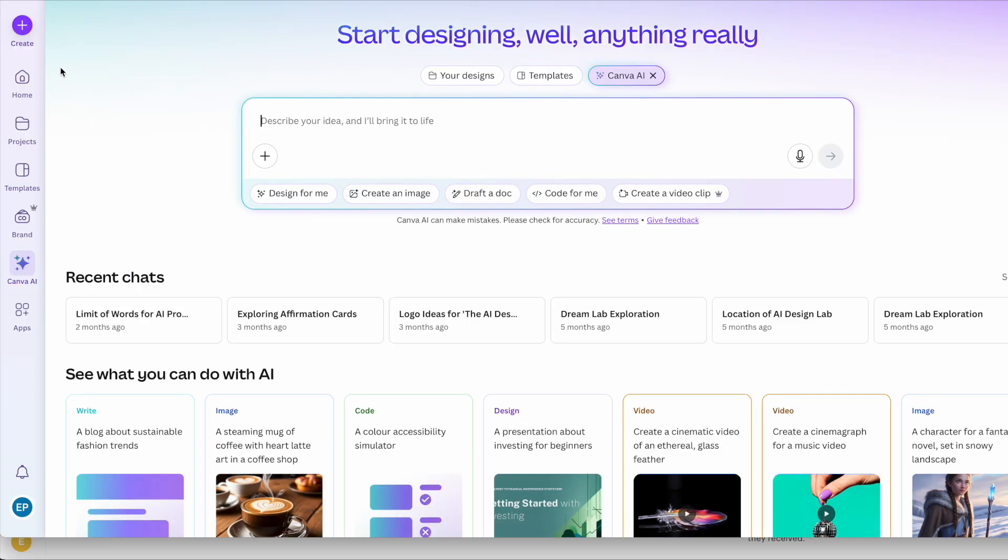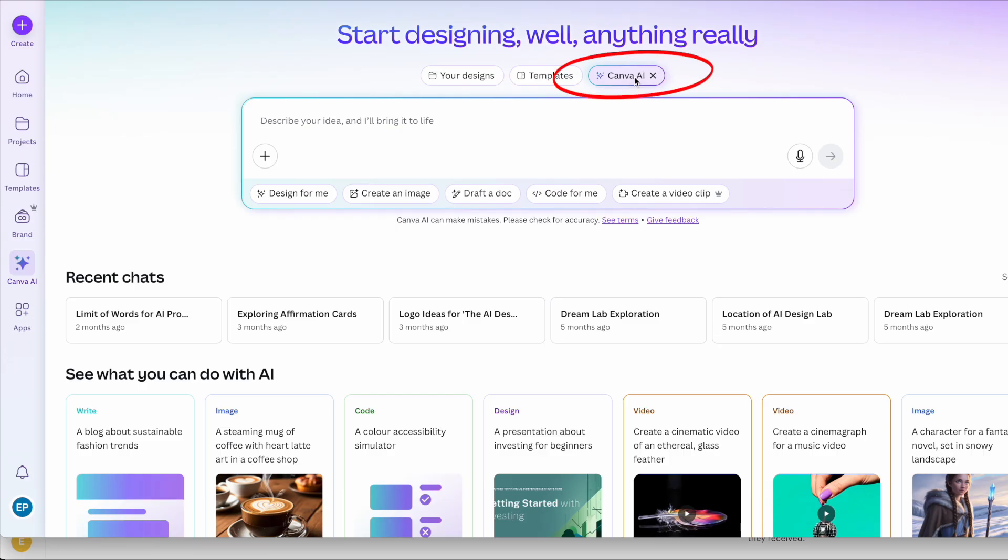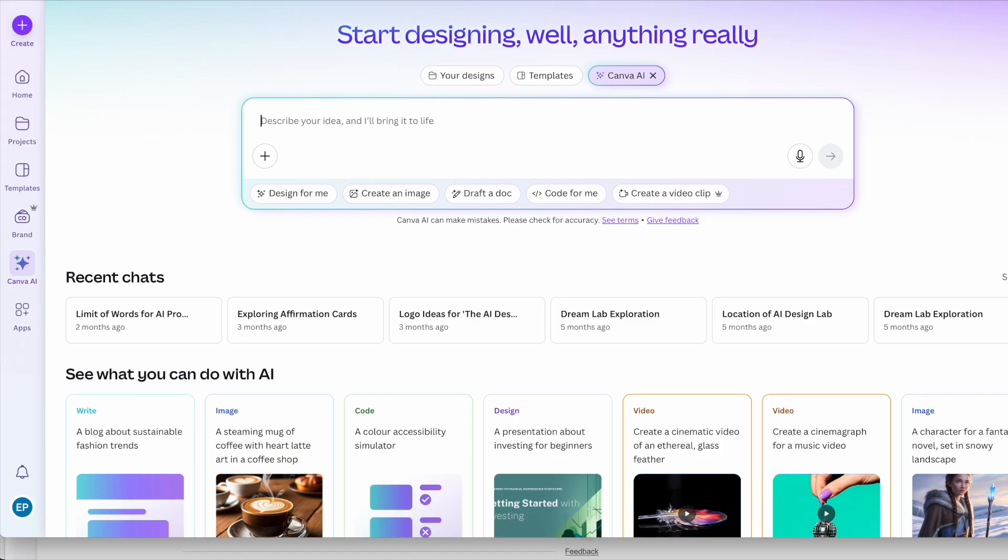So inside of Canva, we want to go to the left hand side and we want to go to Canva AI and here we can do different things. So across the top here, we want to go to Canva AI and this is your box where you will put your prompt to start and generate an image. You can use this on the free and the pro plan. I believe currently on the free plan you get 50 generations a month and on the pro plan 500.